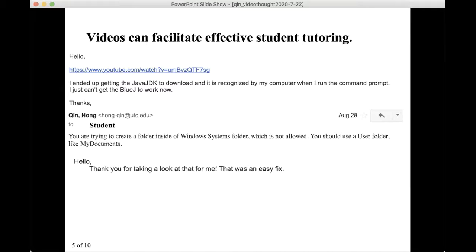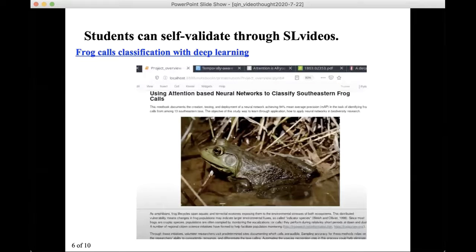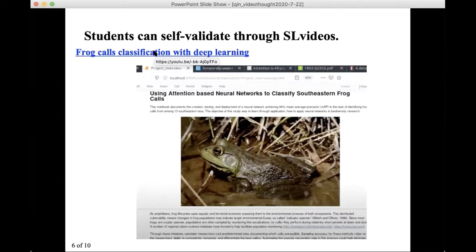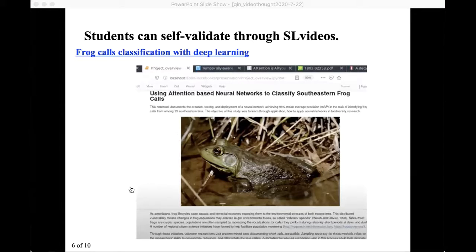The student video can also help students boost their own confidence and self-validate their career goals. In this case, a student uses a Python notebook to apply deep learning to classify frog calls for species identification. This student is currently pursuing a PhD at a large research university.